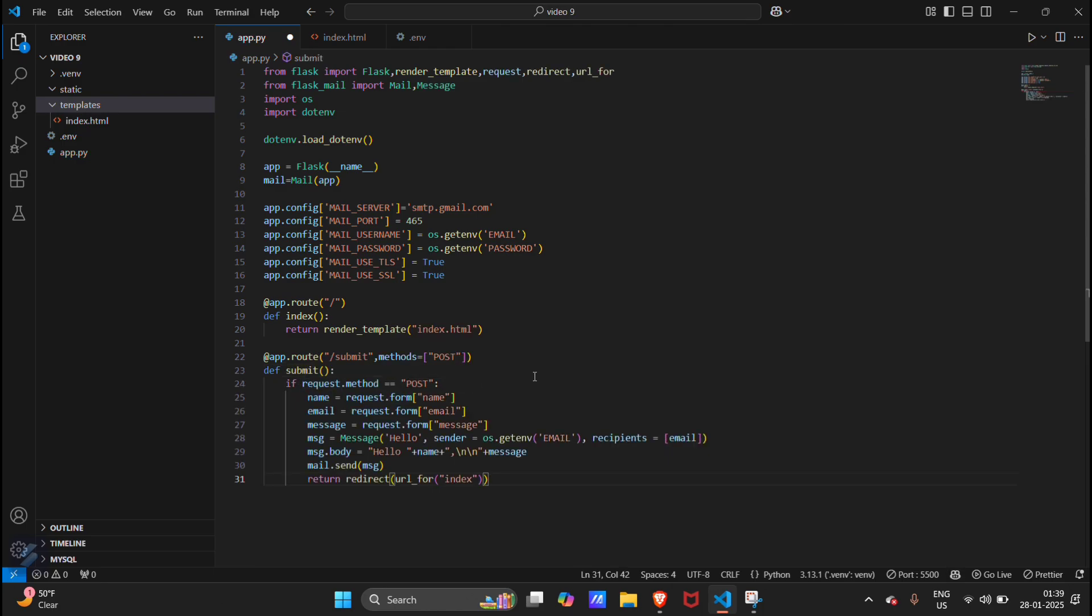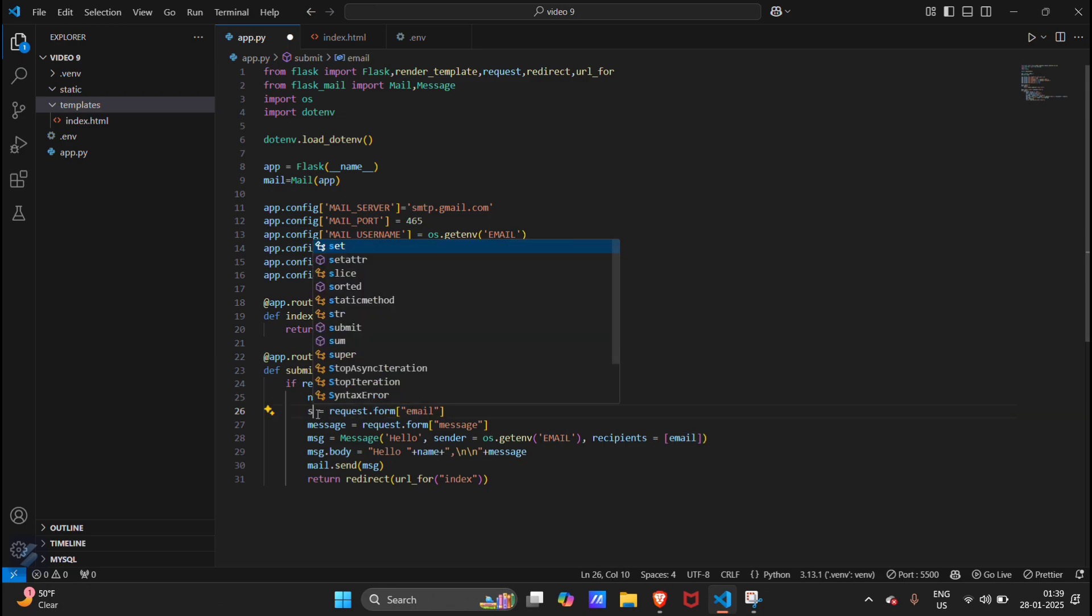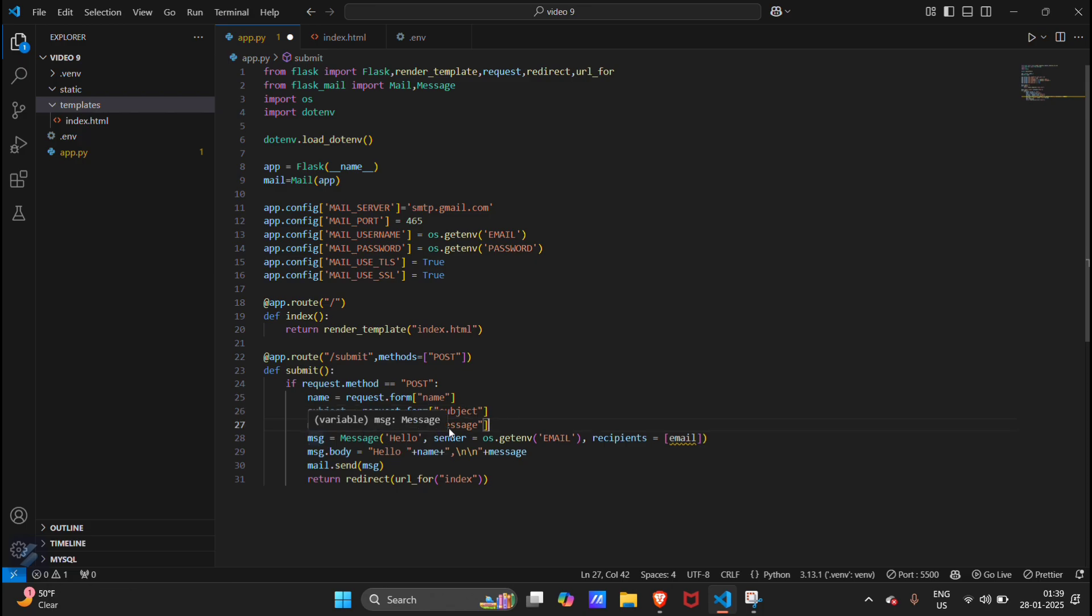We have not included email there. We actually have subject there. Request.form subject, request.form subject, then message. Then this will be configured.